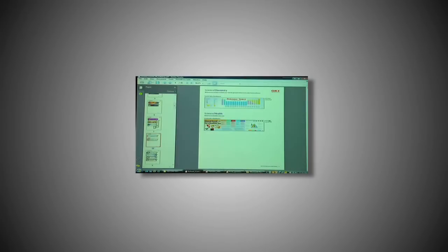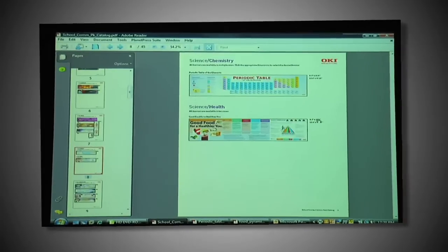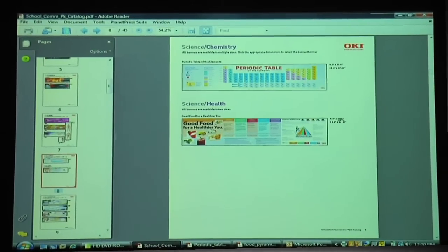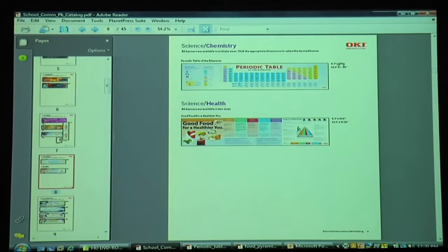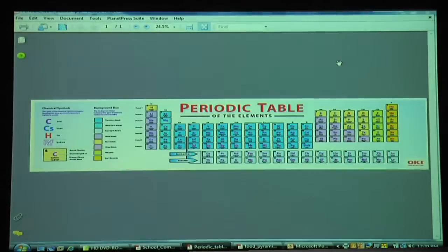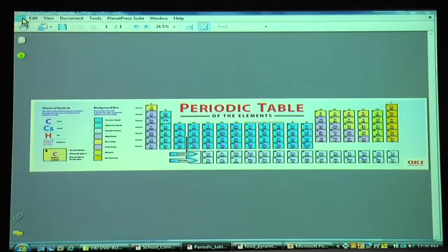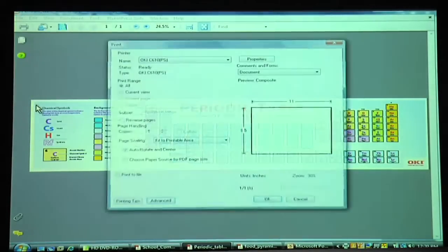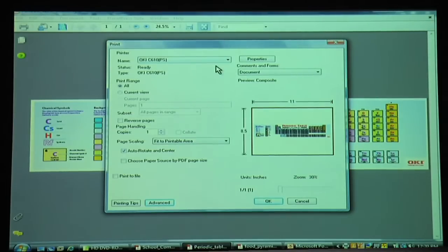Let me now show you how to actually print banners from our educational CD. Simply open up the banner sample that you'd like to work with. You'll notice that there are various sizes available. Click the size that's appropriate to your product, then go to File and print as you normally would. Make sure you're on the correct printer — right now this is designed to print on eight and a half by eleven.